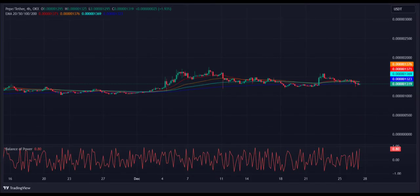Pepe USDT 4-hour price chart — bears aim for a correction below EMA-20. The 4-hour Pepe price chart suggests that bears are increasing their domination near the immediate support line as Pepe price tumbles at moving averages. However, bulls are defending the price from dropping below the FIB channels. The BOP indicator is trading in a positive region at 0.8, showing that short-term buyers are taking a chance to accelerate an upward trend.